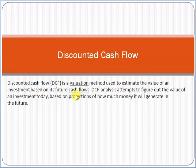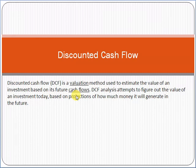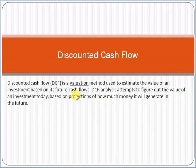First of all, let's understand the link of discounted cash flow with project management. Basically, there are multiple methodologies available for project selection. Organizations have multiple projects to initiate — let's assume an organization has three projects: Project A, Project B, and Project C. Each project has its own dynamics and the organization is thinking about which project they should start.